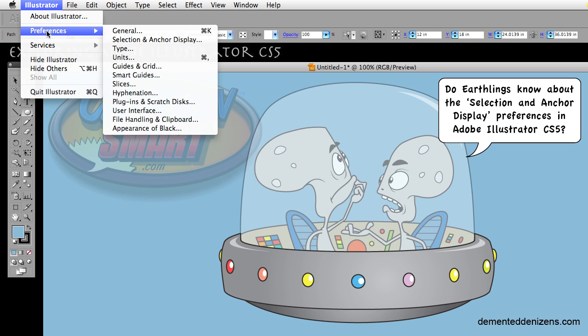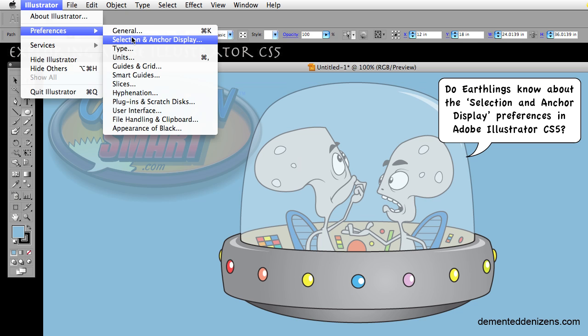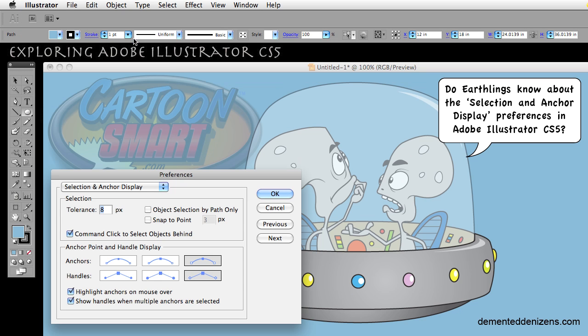If you're using a Mac, you can go to Illustrator Preferences, Selection and Anchor Display. If you're using Windows, you can go to the Edit menu and find your Preferences under there.